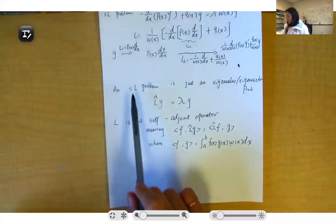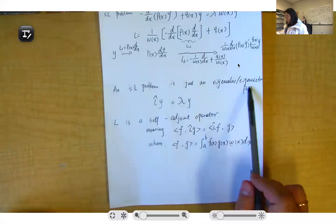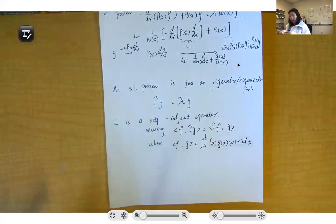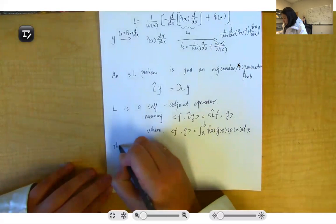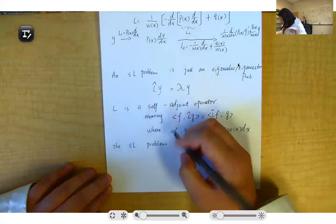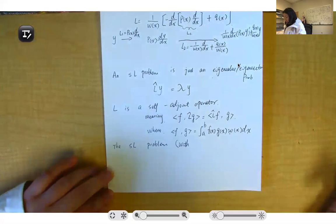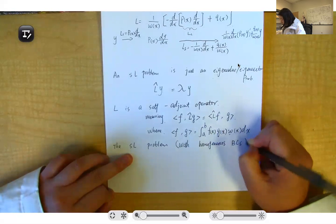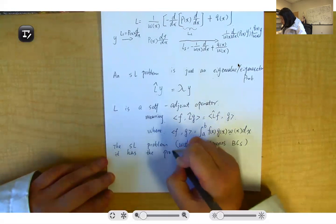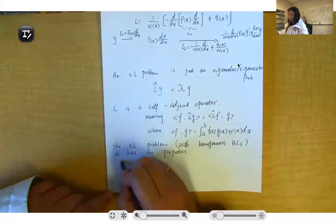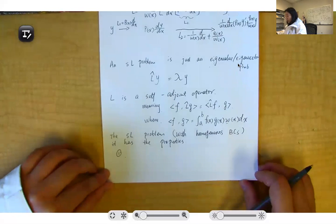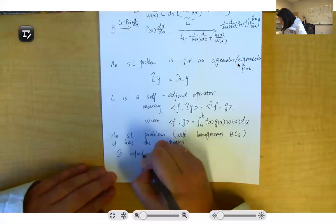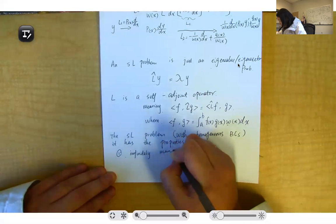Because this is the Sturm-Liouville problem — essentially an eigenvalue-eigenvector problem with a self-adjoint operator and homogeneous boundary conditions — the SL solution set has particular properties. Let's list four of them. The first property is that it has infinitely many eigenvalues: lambda one, lambda two, lambda three, and so on up to lambda n.